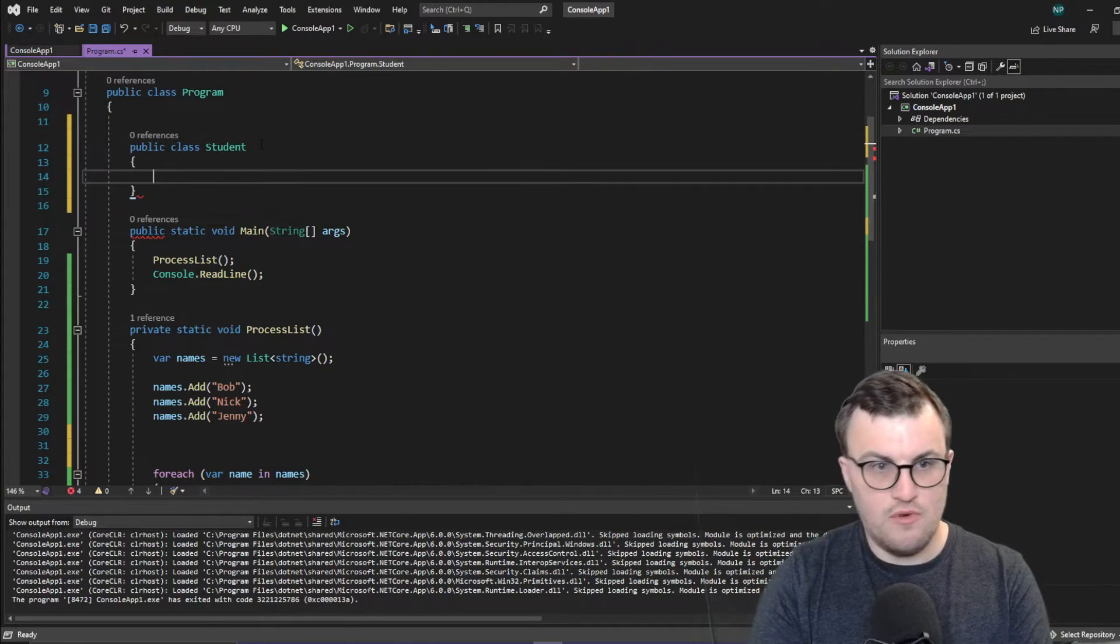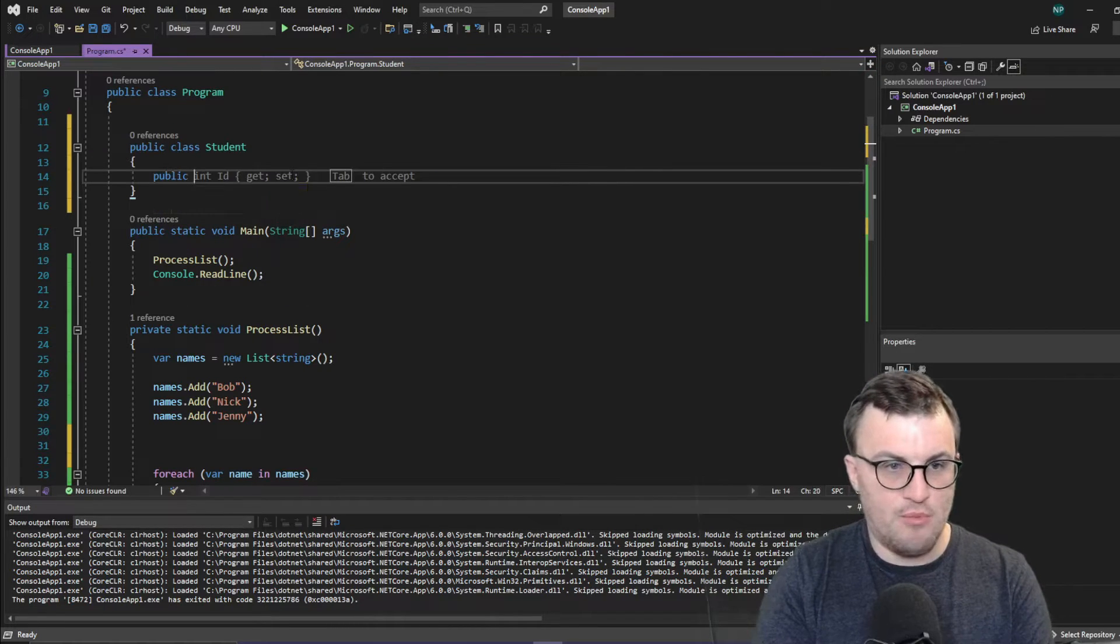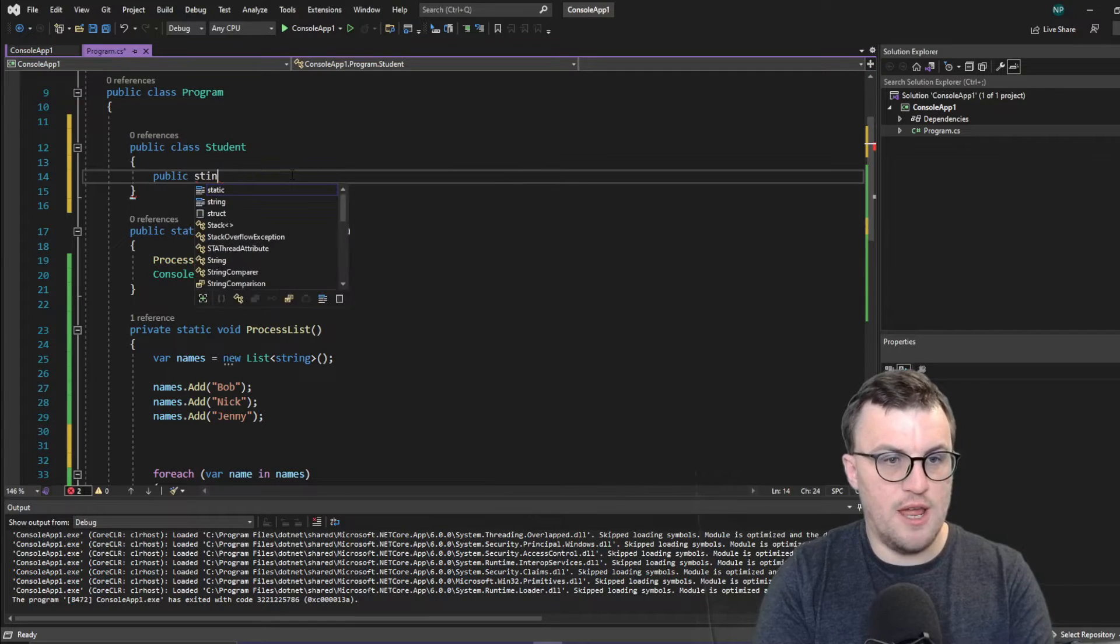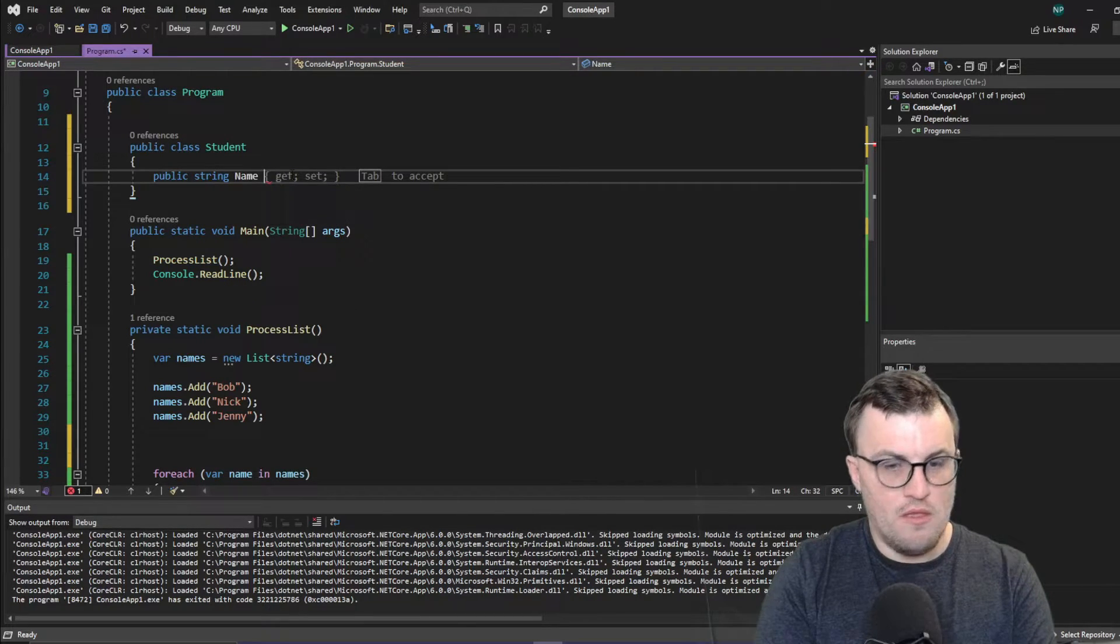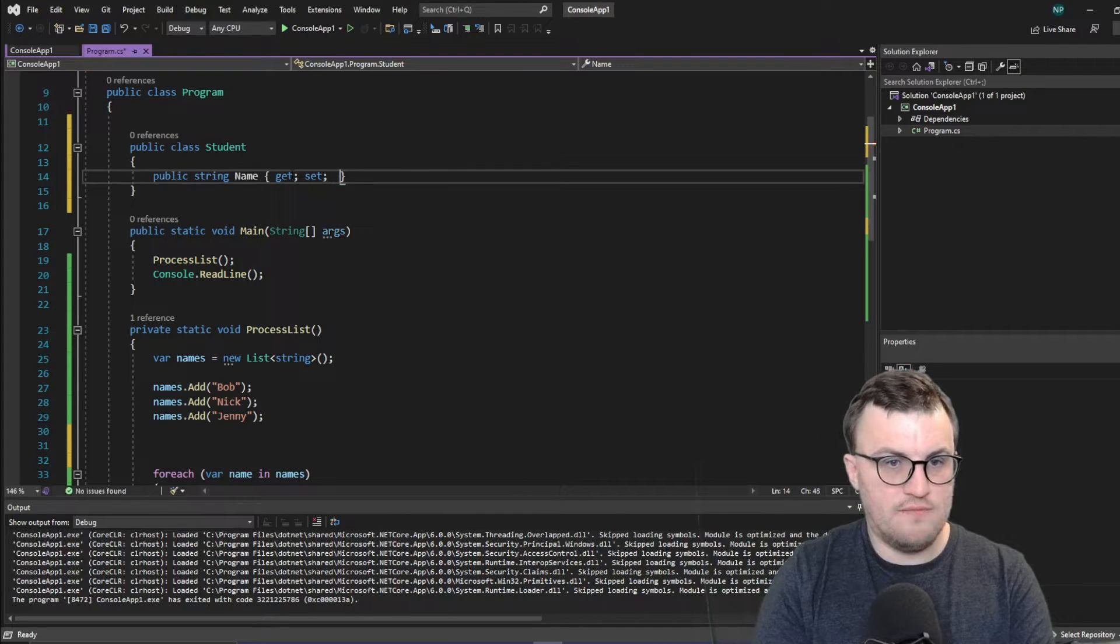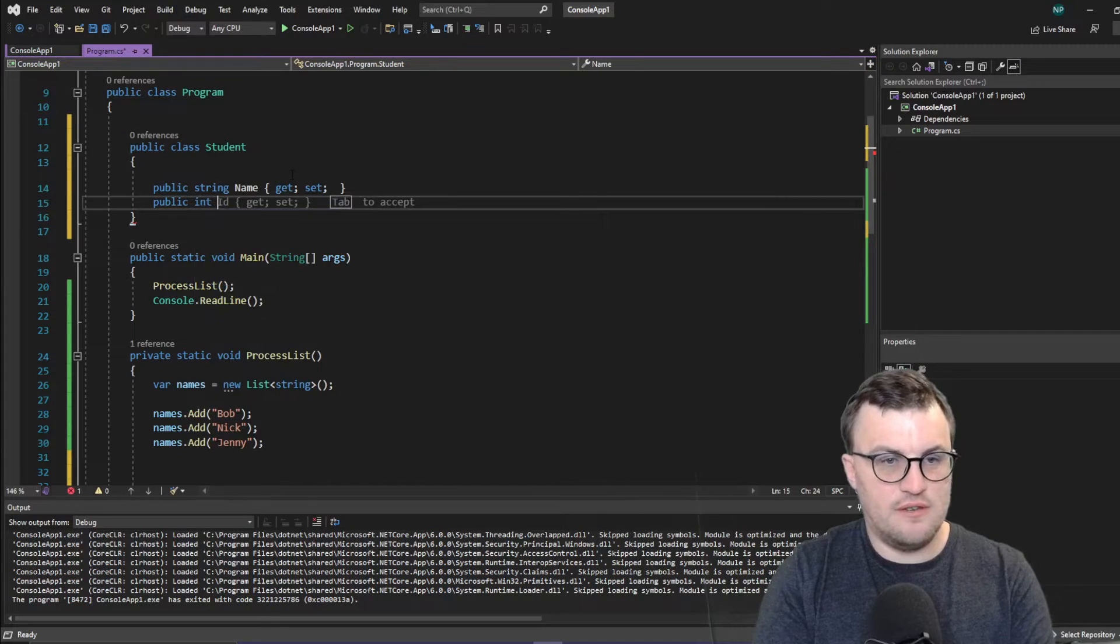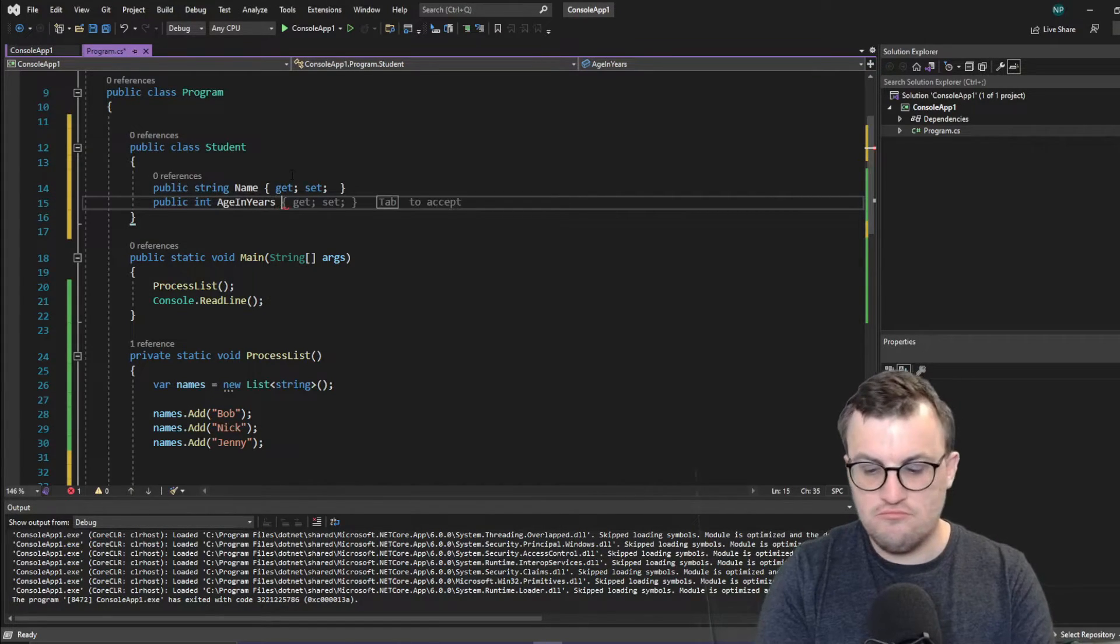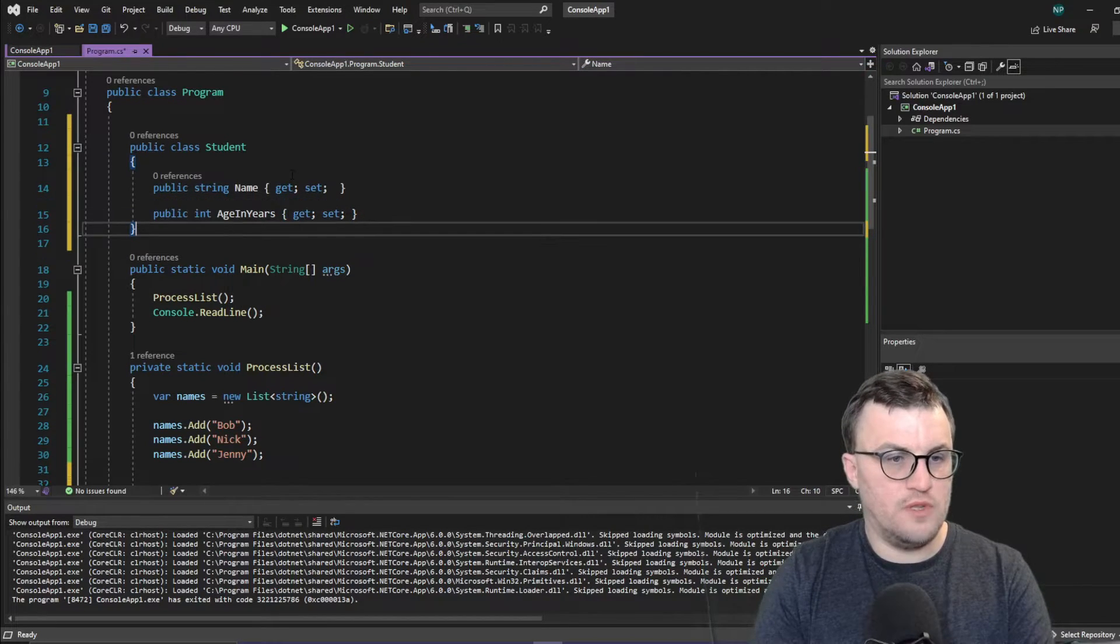Let me get a public class student. So then we'll just say, we'll make some properties for the student. So we'll say name, big string name. Getting set. And int age in years.